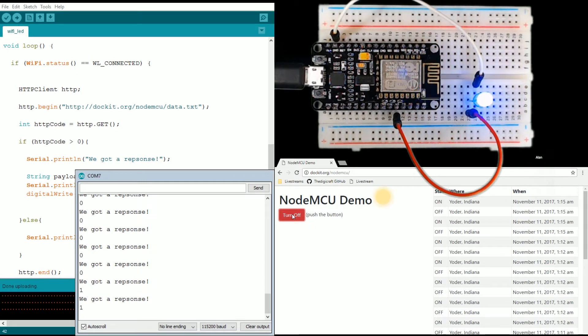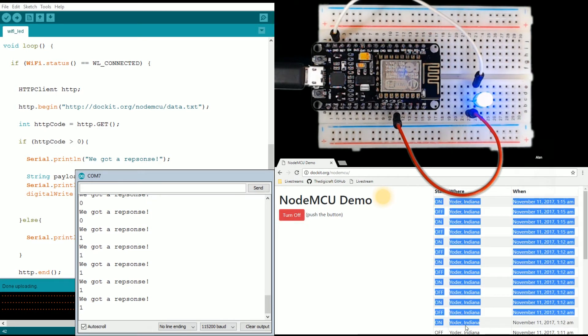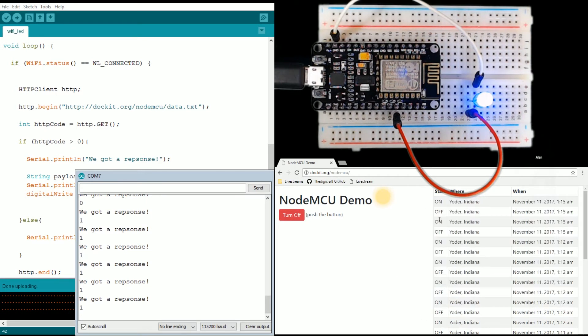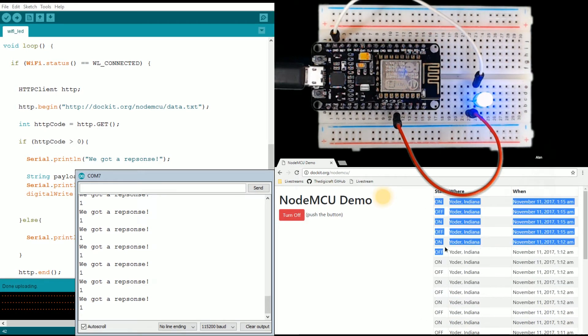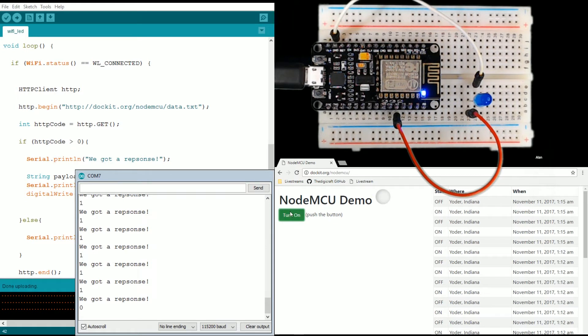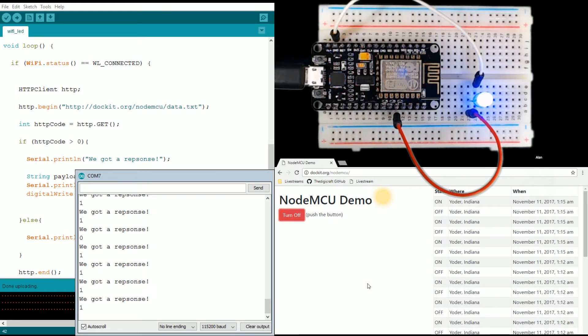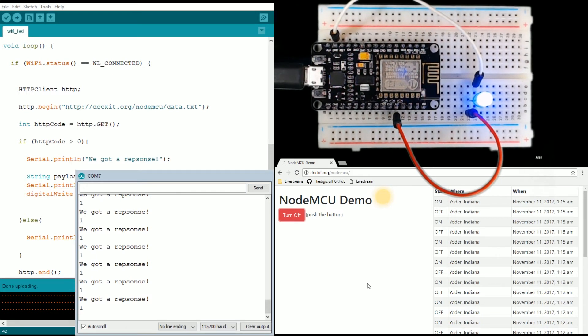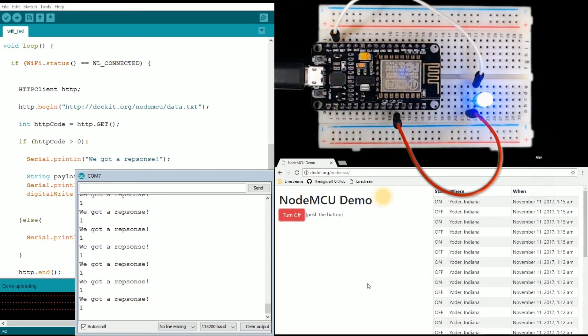Just because we're creepy stalker people, we are monitoring who is doing the on and off switching. That completes the microcontroller part of this, the Arduino part. So the next portion is going to be building the web interface.